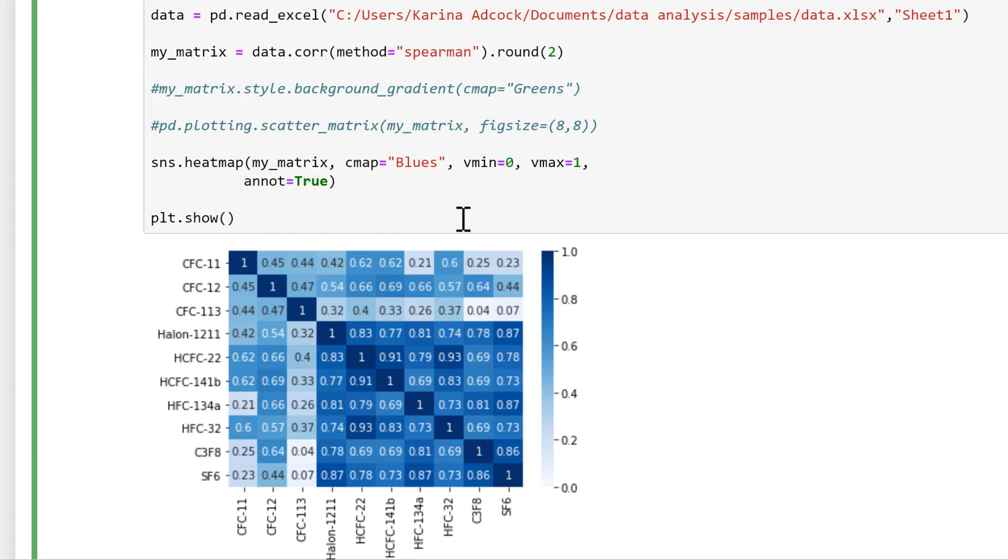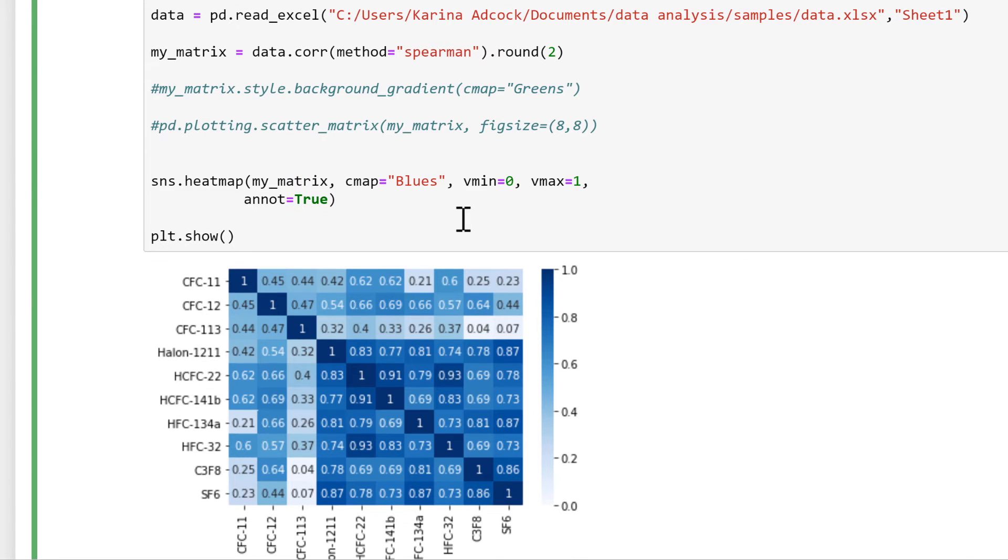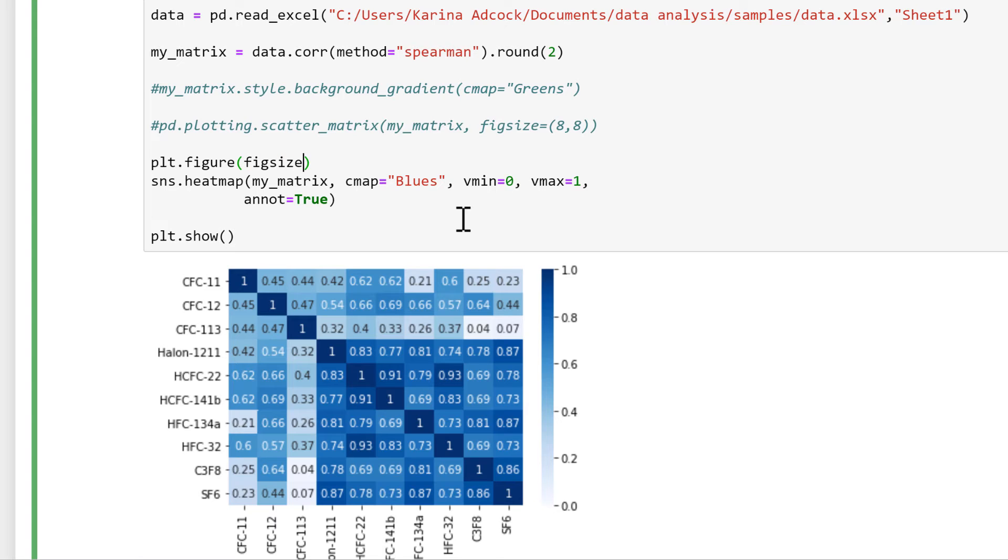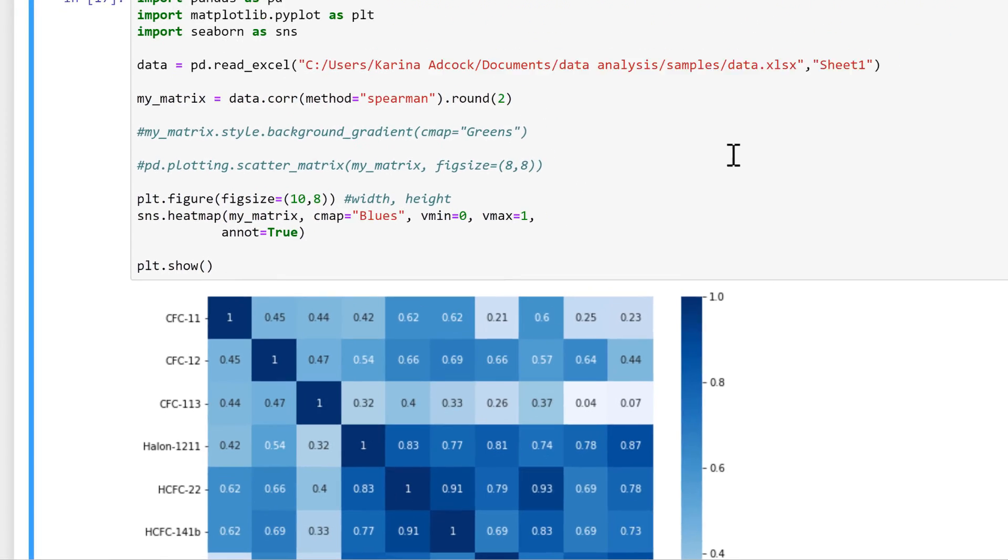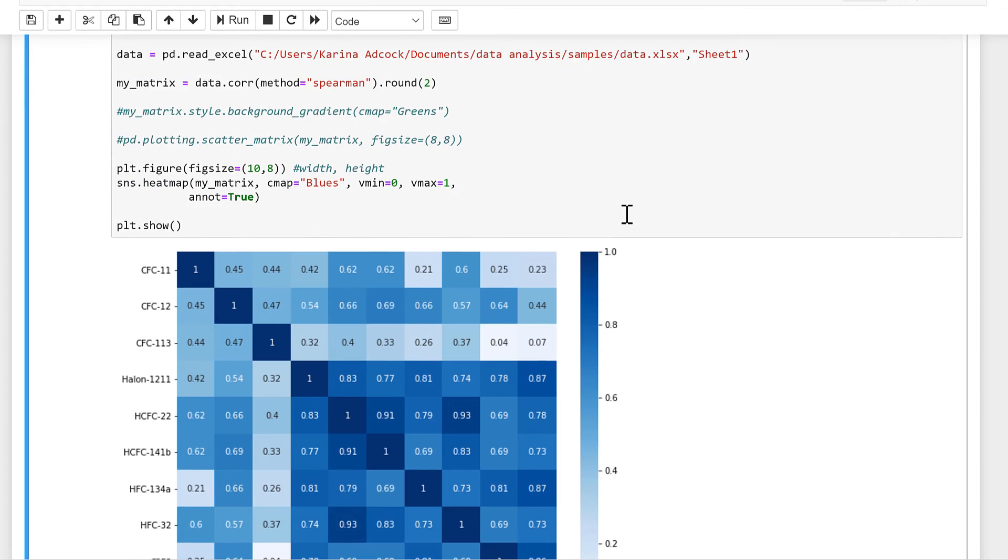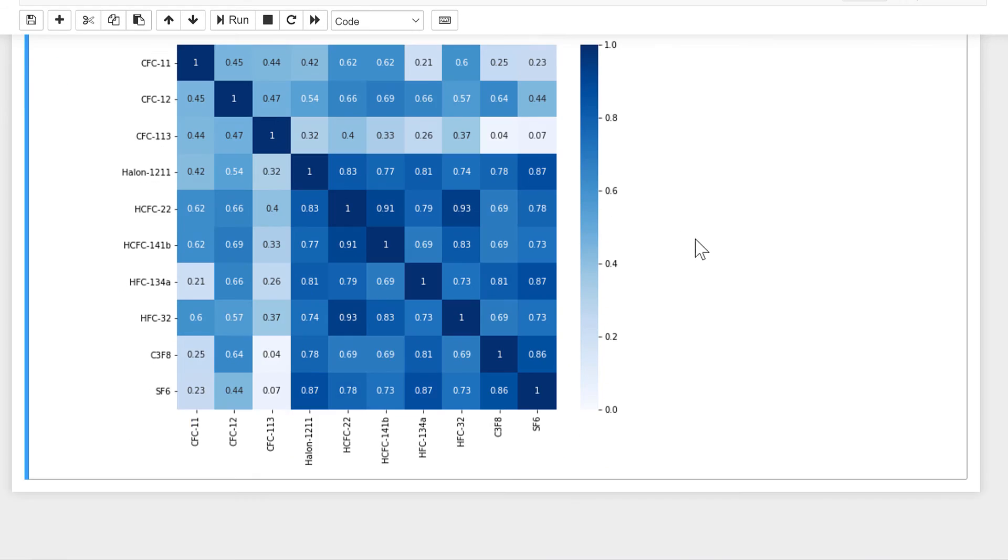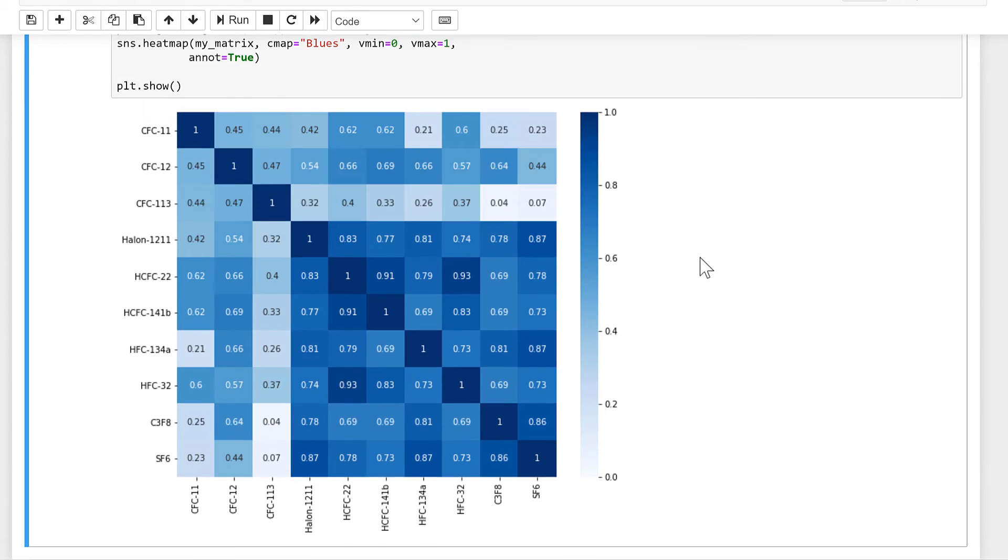Then I want to make the figure bigger, so I'll do plt.figure, and then inside brackets I will put figsize is equal to, and then another set of brackets, and then I'll put 10 comma 8. And these numbers go width, height in that order. And now I end up with a much larger figure.